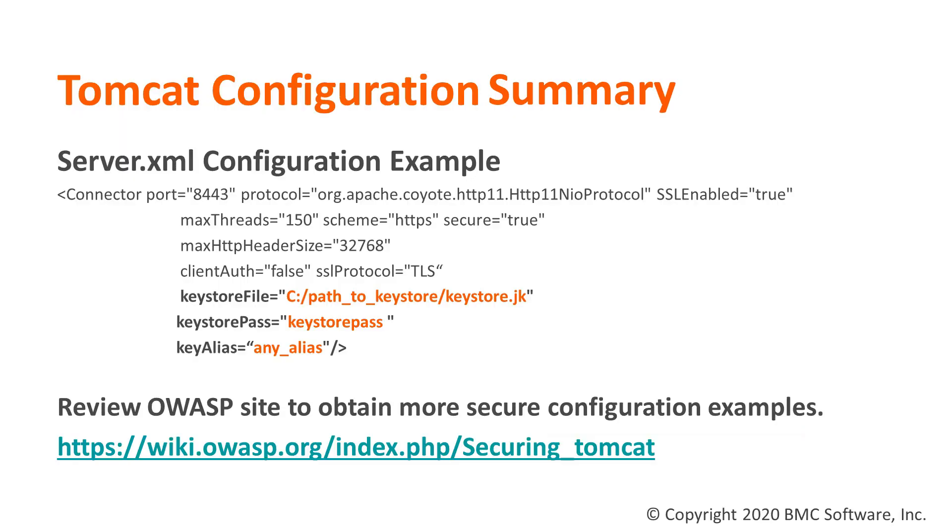After stopping my Tomcat server, I went into the server.xml and added this connector which has important information including the keystore file, the keystore pass, and the keystore alias.